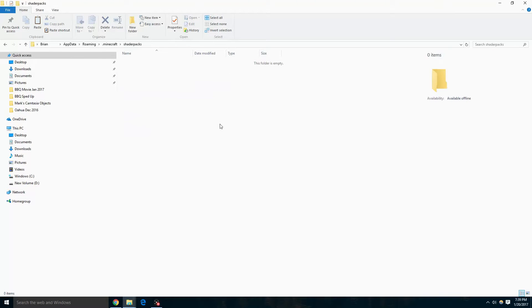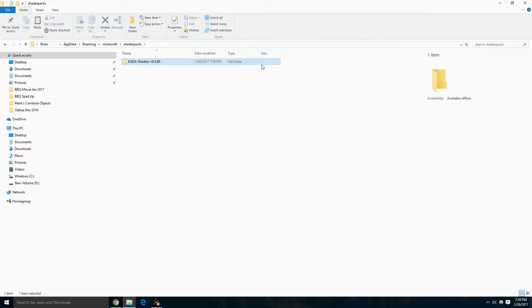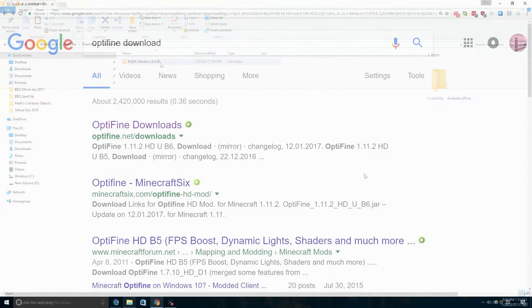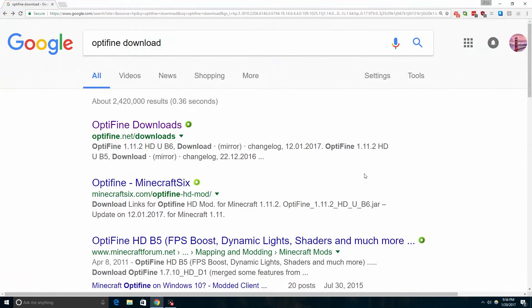In this directory we are going to right click and paste our shaders pack.